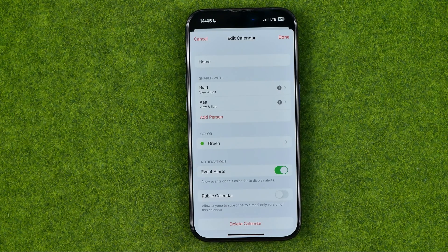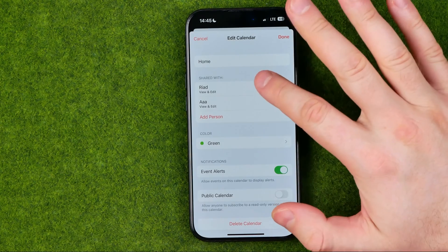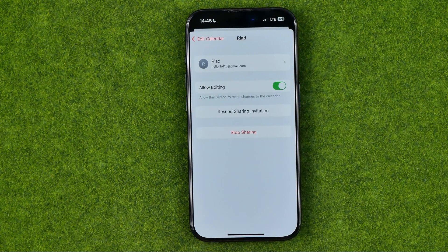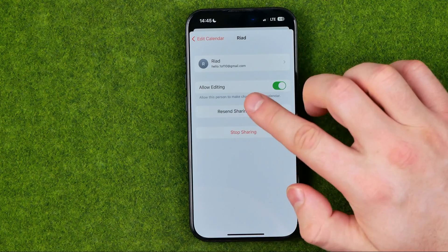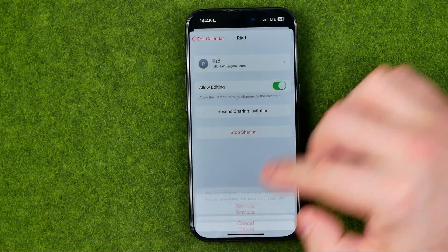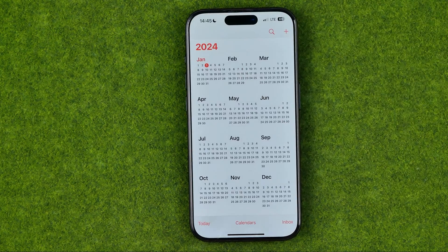If you would like to stop sharing your calendar with someone, just go into that user's invitation and select Stop Sharing, then Remove. After that, don't forget to tap Done.